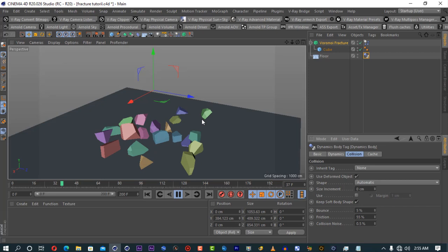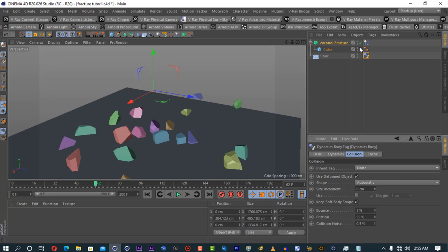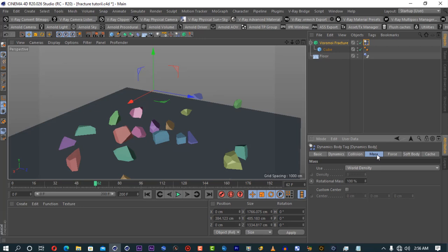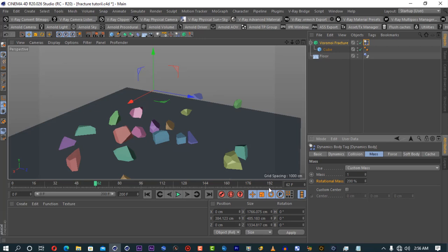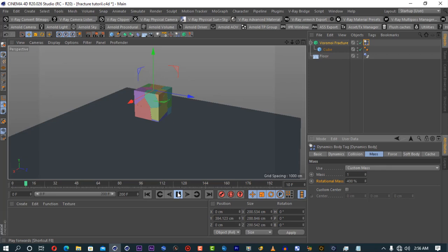If we go to the Voronoi Fracture's dynamic tag and go to the mass tab, we have something called rotational mass. If you increase this, it works well with bigger objects. So if you've got fracturing objects where some pieces tend to rotate really crazily, increasing this value makes them rotate realistically — like a big object would. Sometimes you can be trying to simulate a big object breaking, but the pieces are rotating like a small stone. If you increase this, they rotate in a realistic way like a big object.